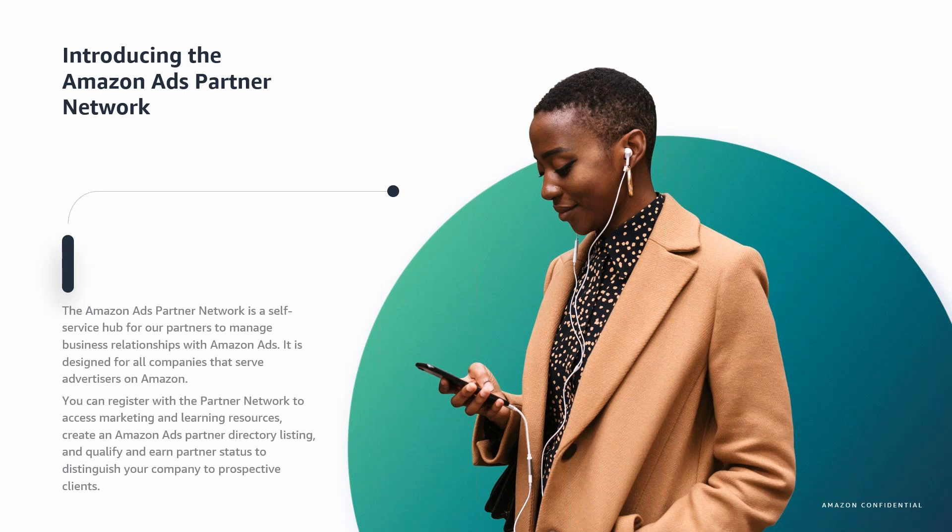with Amazon Ads. It's designed for all companies that serve advertisers on Amazon. Registering for the Partner Network allows you to create an Amazon Ads partner directory listing, gain access to marketing and learning resources, and also qualify and earn partner status to distinguish your company to prospective clients.